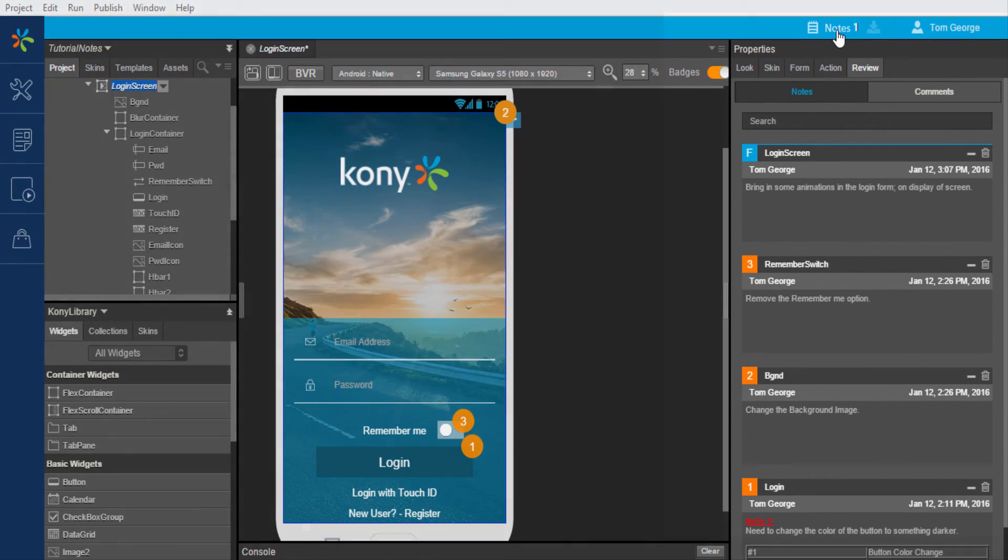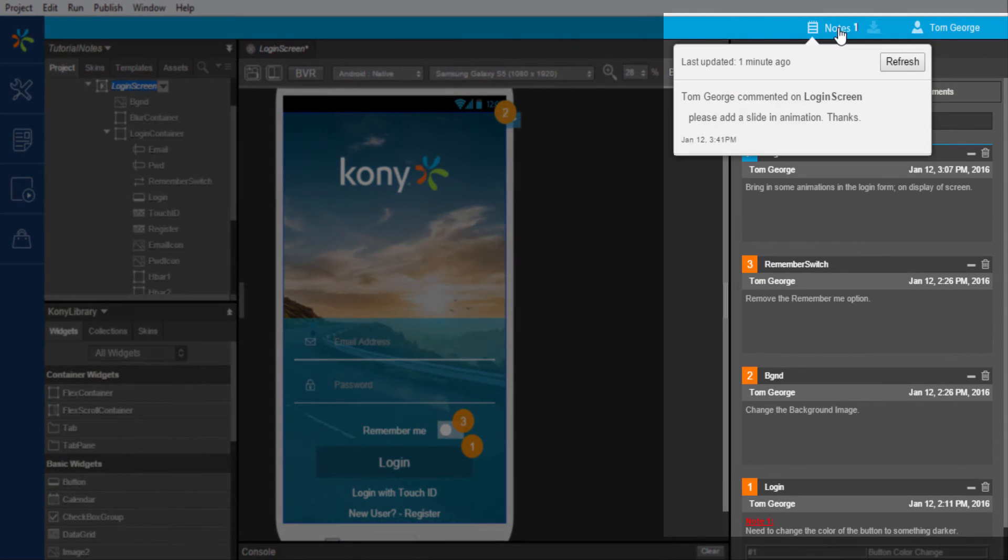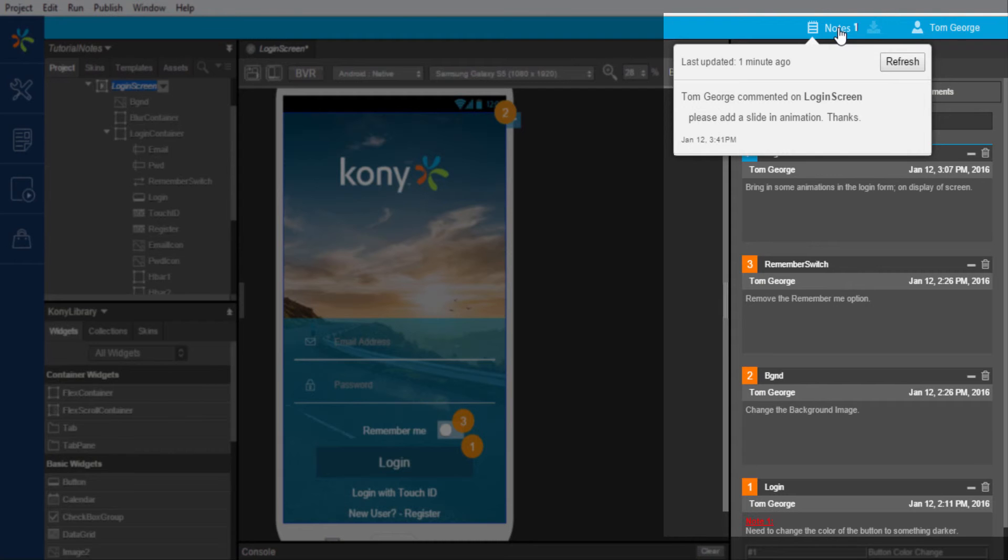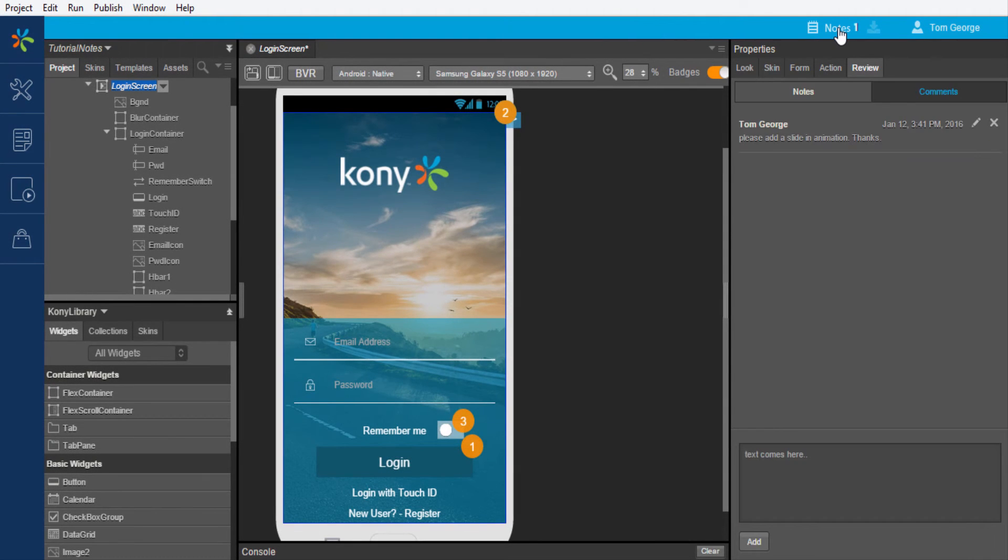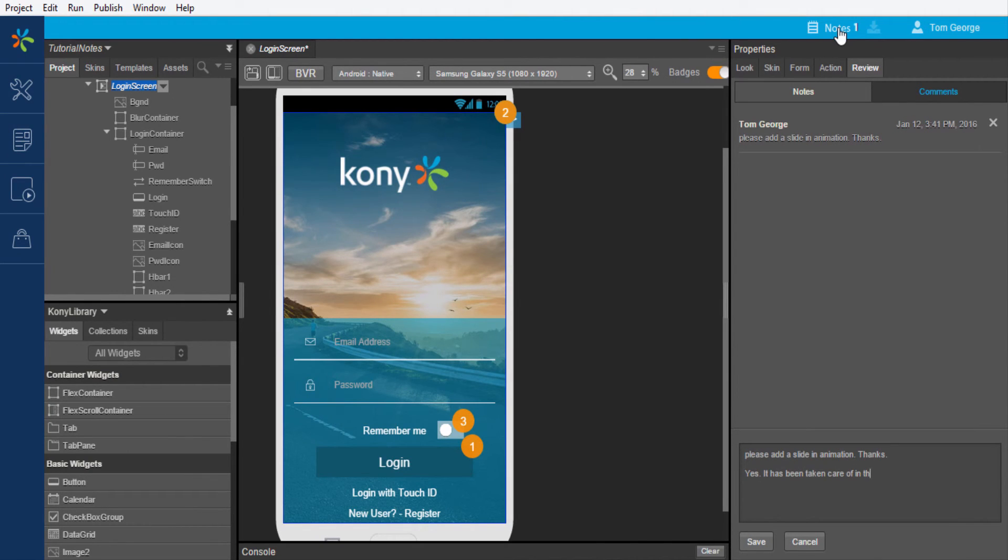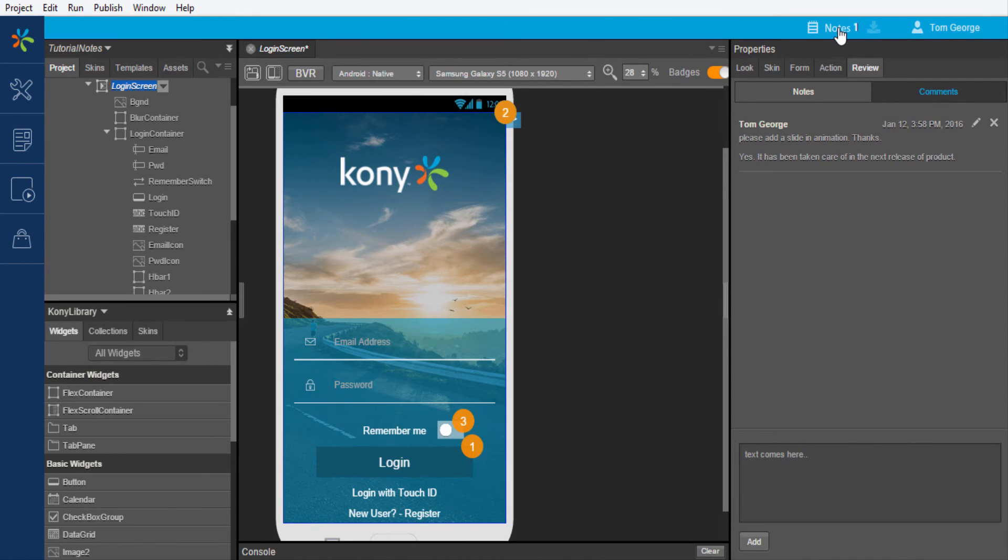Back in Visualizer, the entire list of comments that are provided by reviewers can be reviewed in the comments tab in the properties of the form. Notice that along with viewing the comments, I also have the option of editing or deleting them. Publishing through the cloud will allow reviewers to review the updated application design along with all the comments associated with the application from other stakeholders.